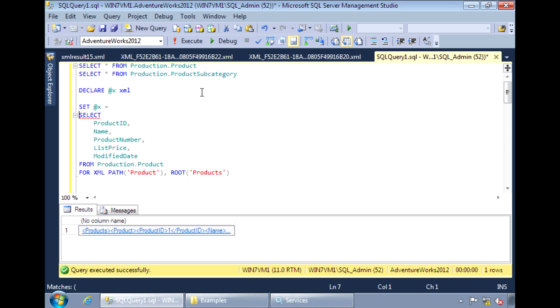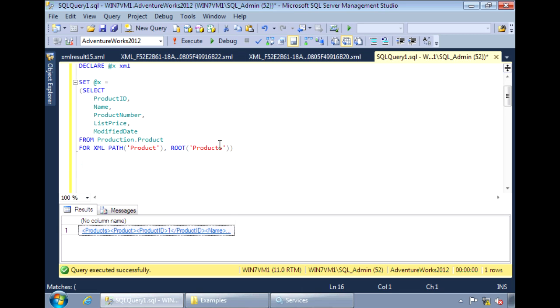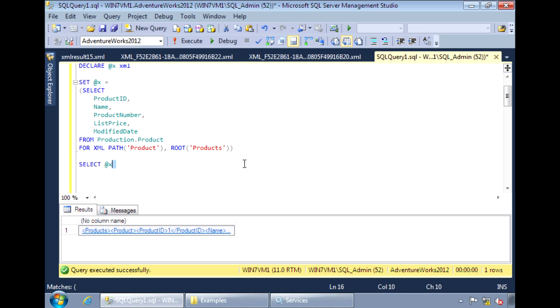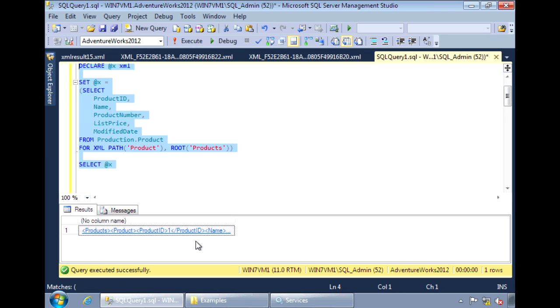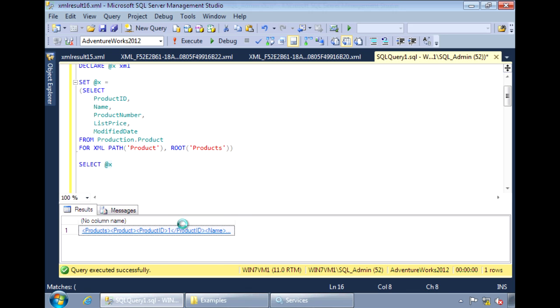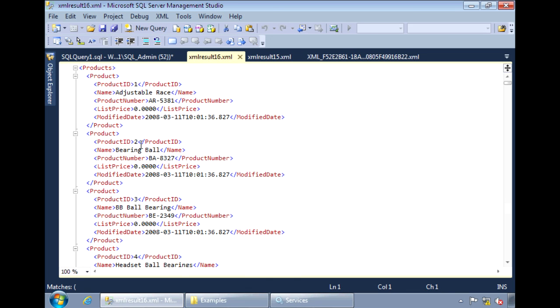And assign the results of that query to the variable. And let's select that variable to see what's in there. So the results are stored inside the XML variable.